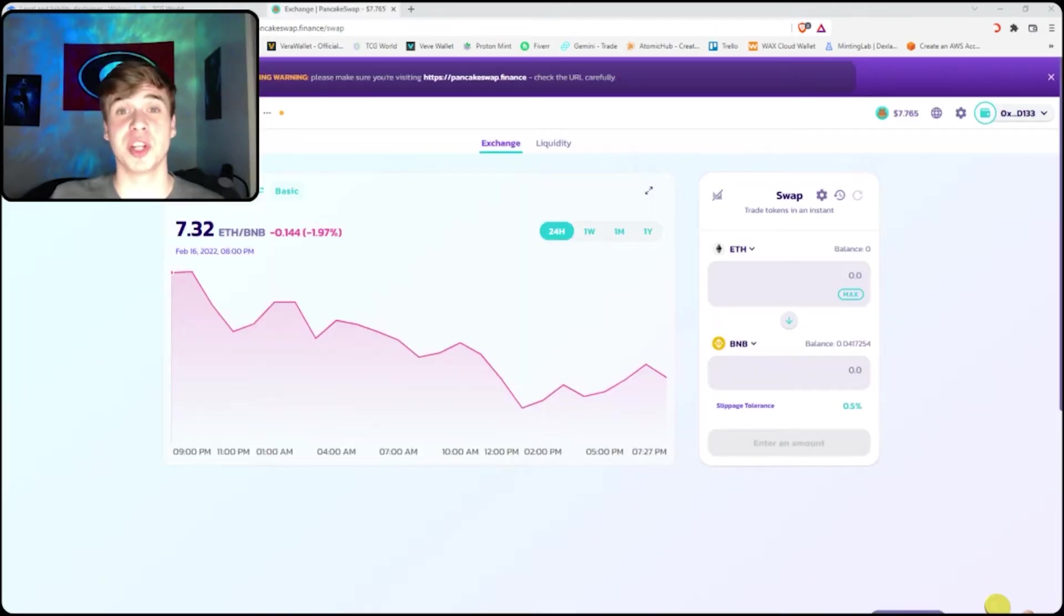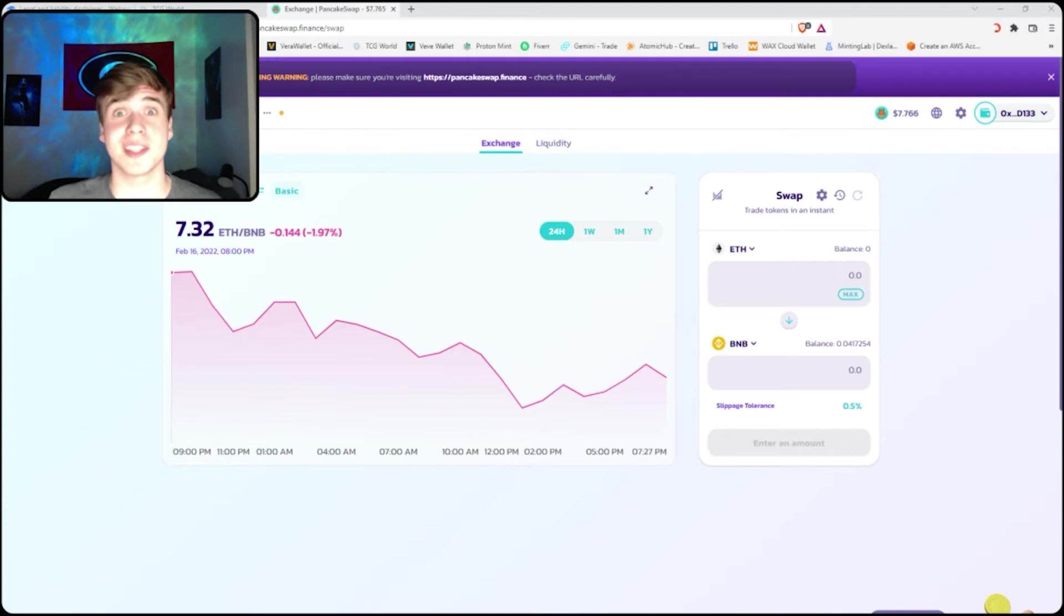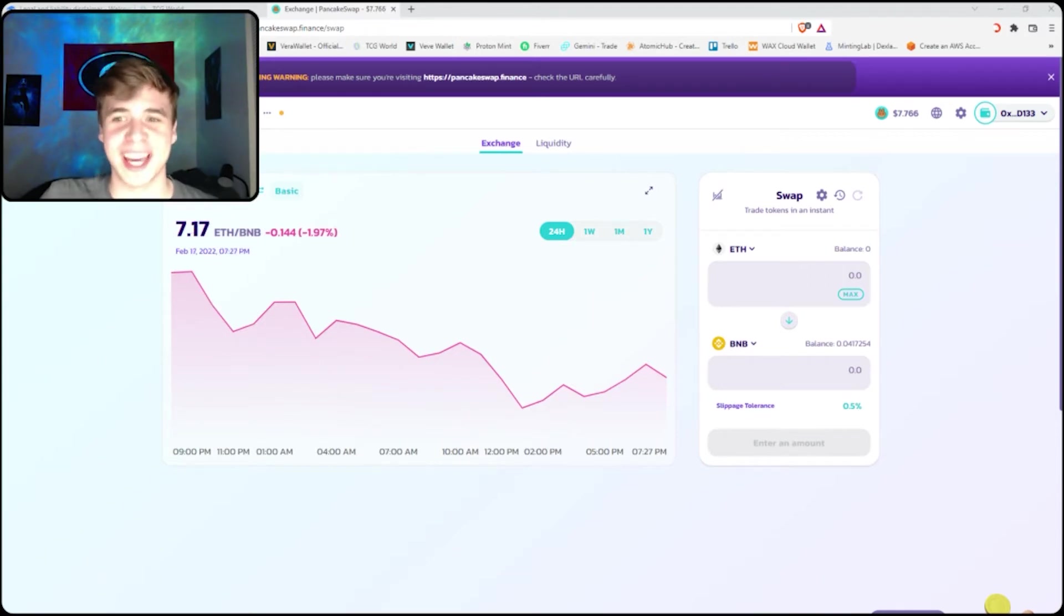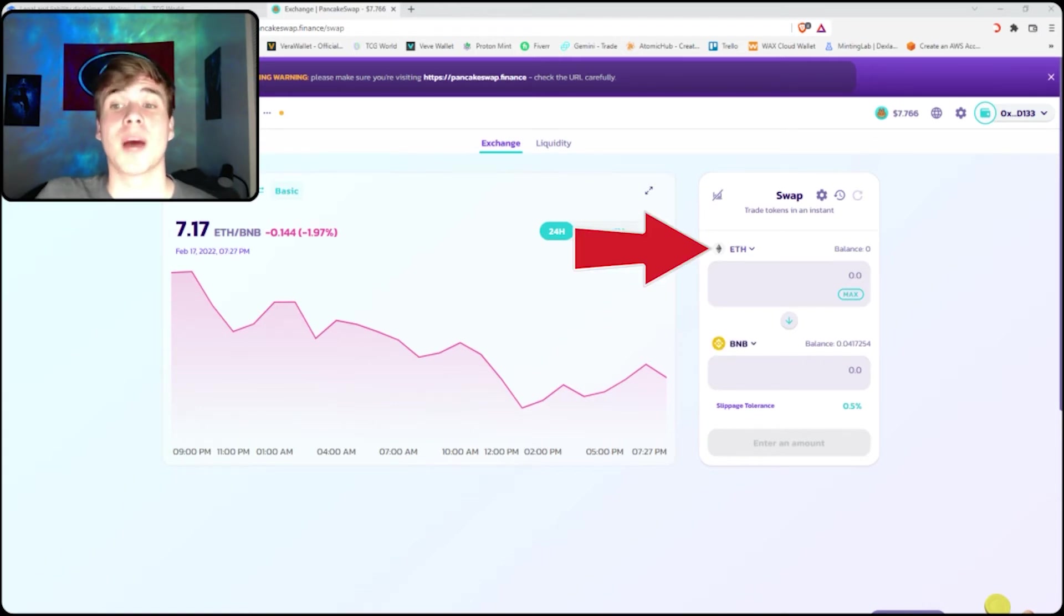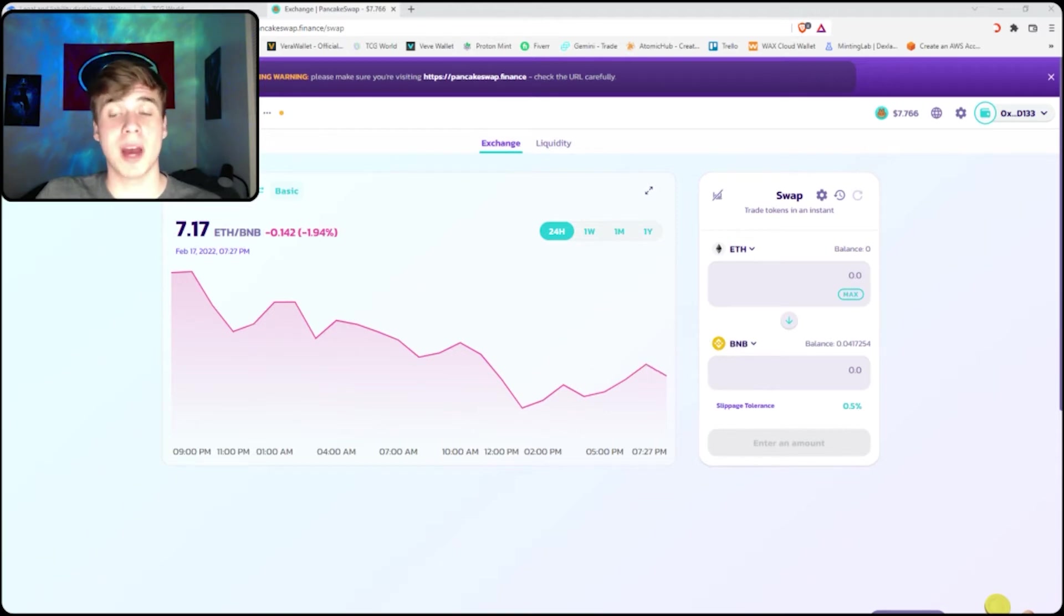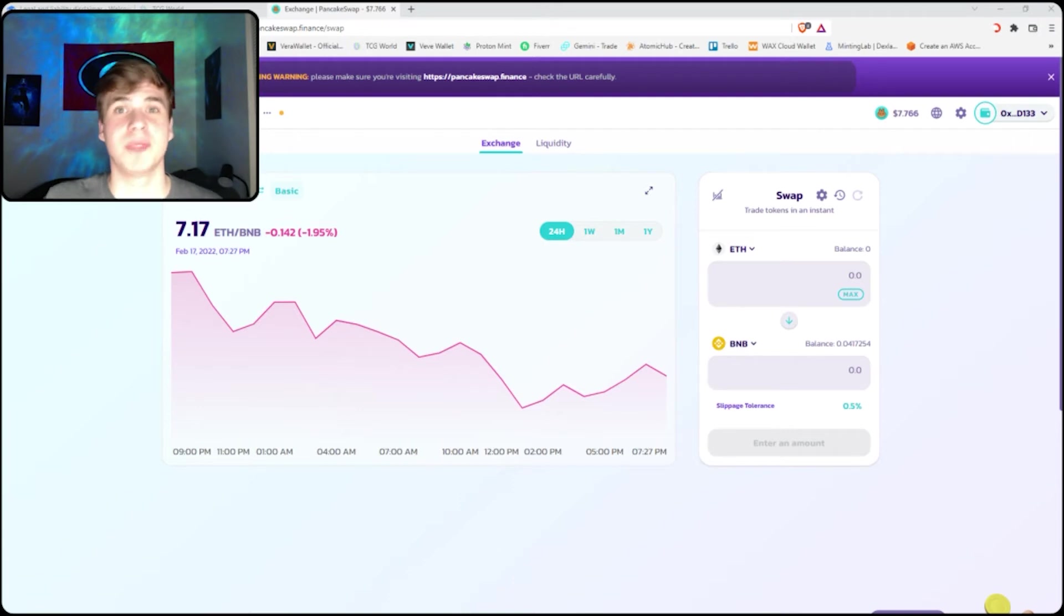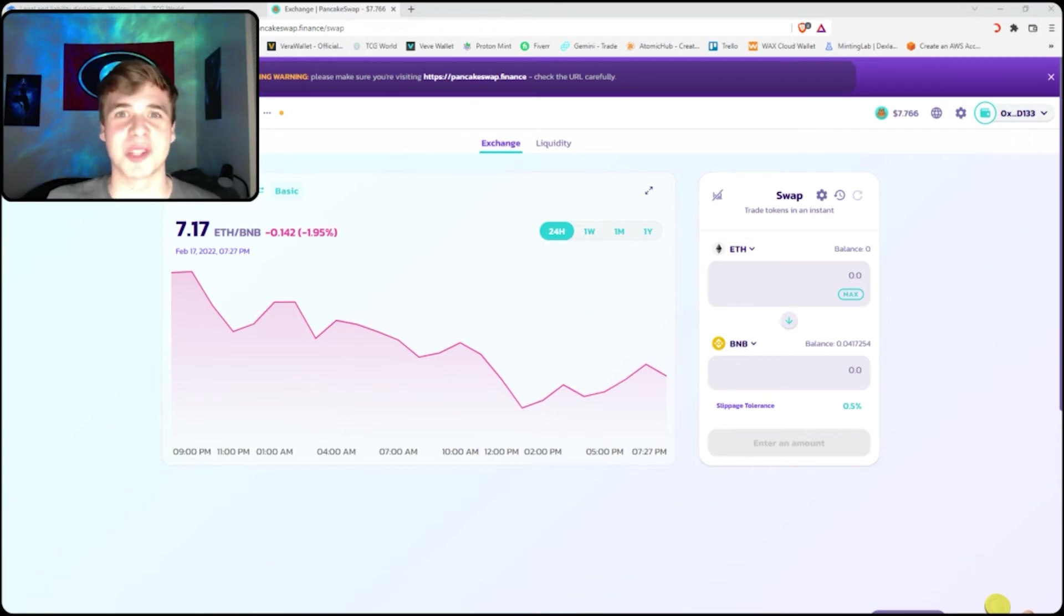After you have bridged your Ethereum from the ERC20 to the BEP20, so BSC mainnet, you will then go to PancakeSwap, connect your wallet again, and you will swap your Ethereum into BNB. In the top section, click Ethereum and then you're swapping to BNB. Click your amount and then click confirm, and it'll swap it. And now you have BNB on your BSC smart chain network in your MetaMask wallet.